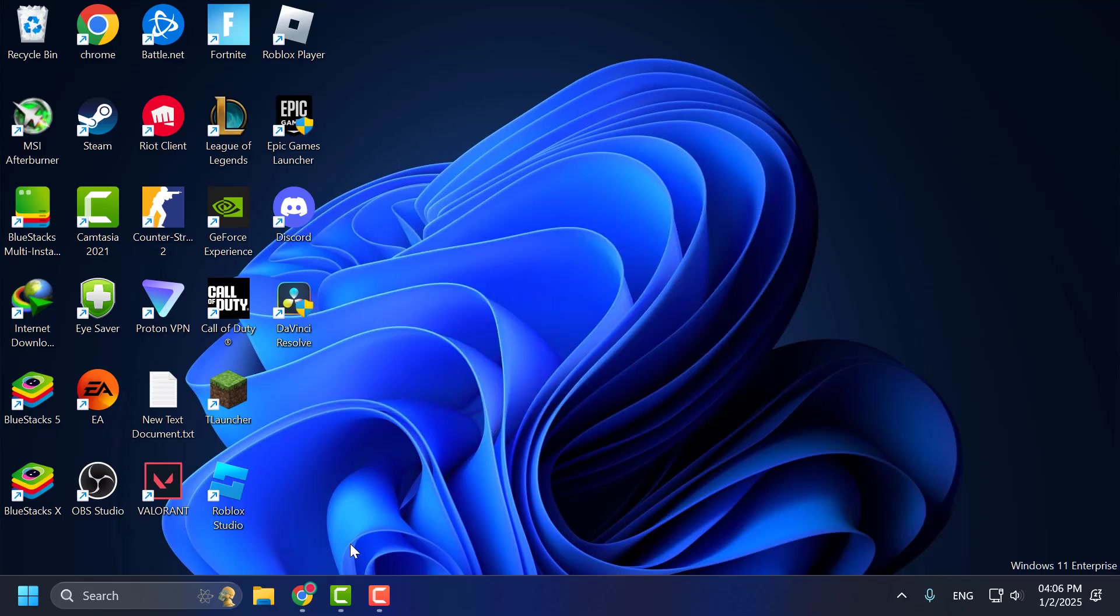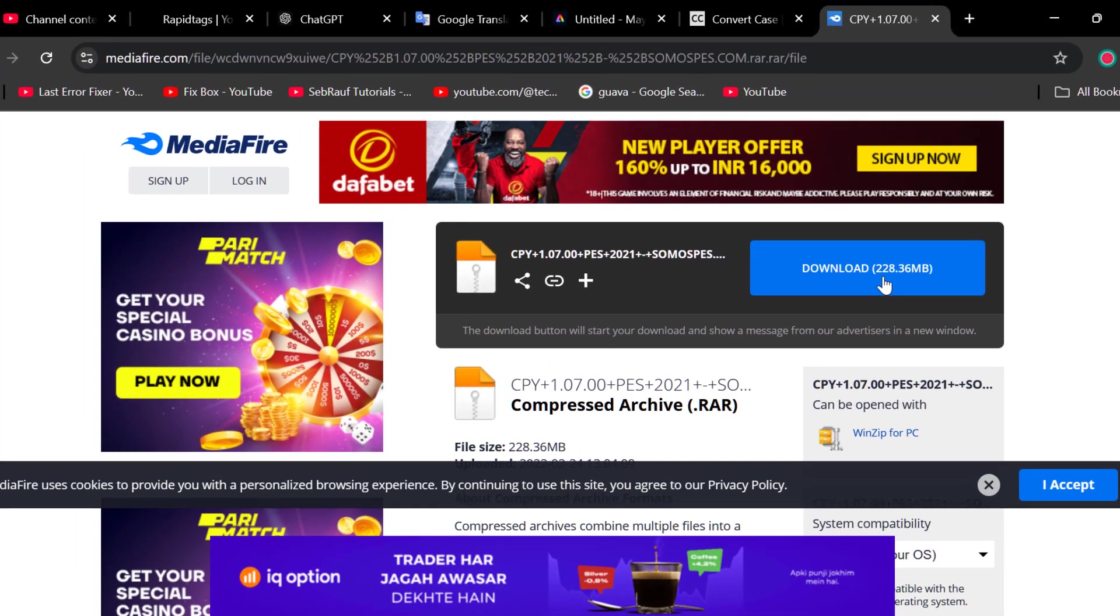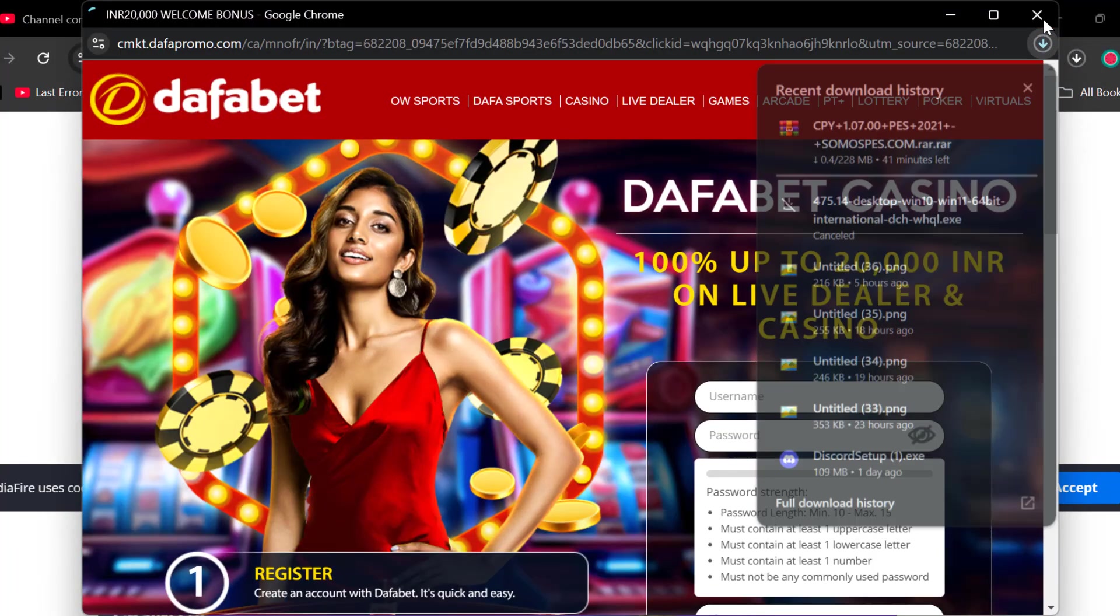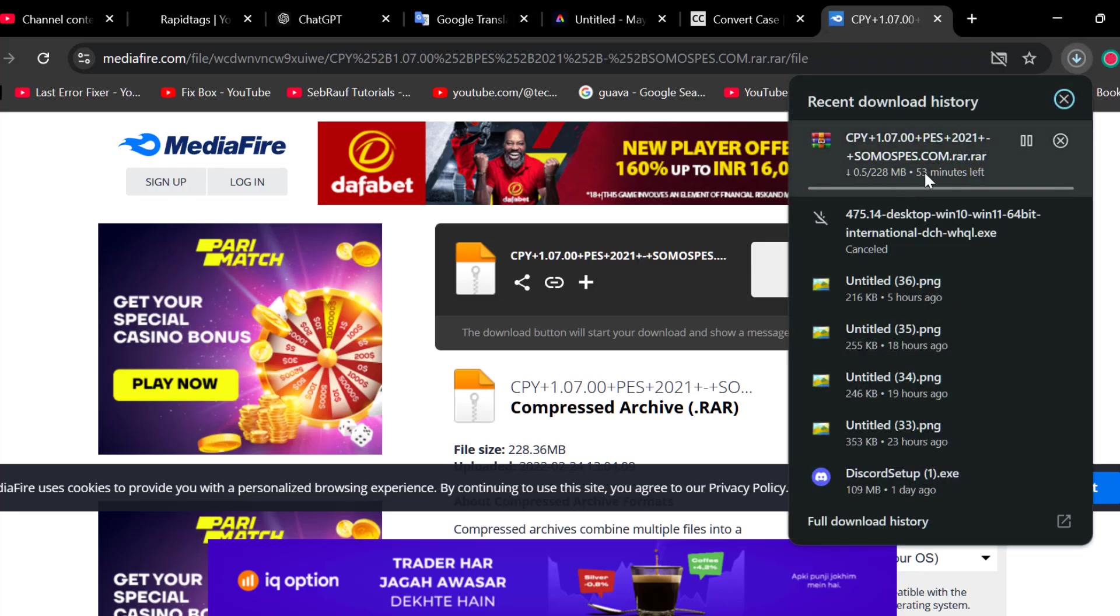You just need to check my video description for this link. Select the download option and download it. Just need to wait for this to be done.